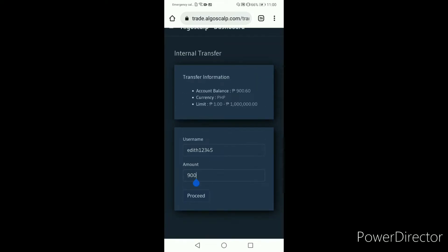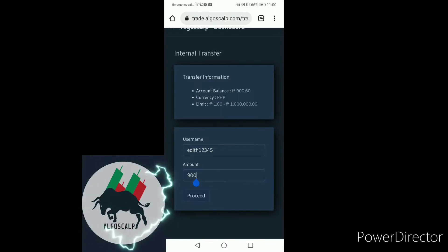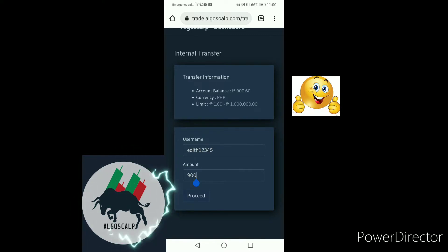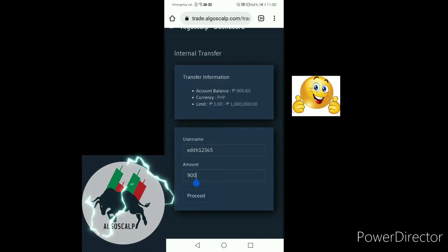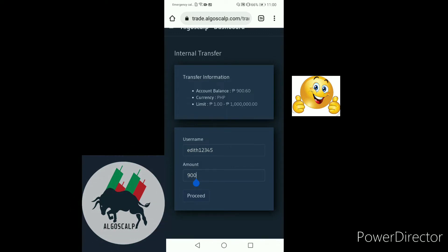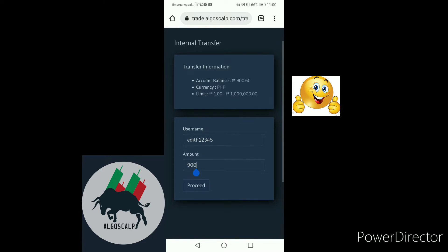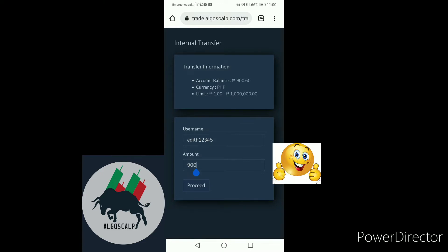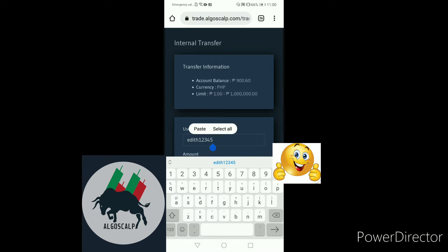As you go to the Internal Transfer page, the landing page shows transfer information and account balance: 900 pesos and 60 centavos. Currency is Philippine pesos. The limit to transfer is 1 peso to 1 million pesos. Enter the username of the account you will be transferring your funds — 900 pesos — to.